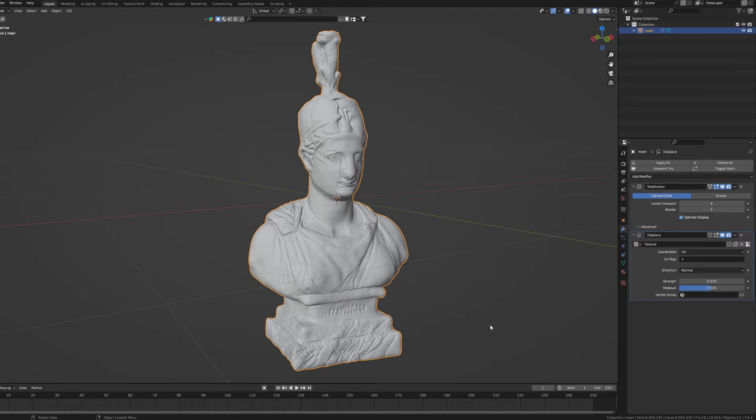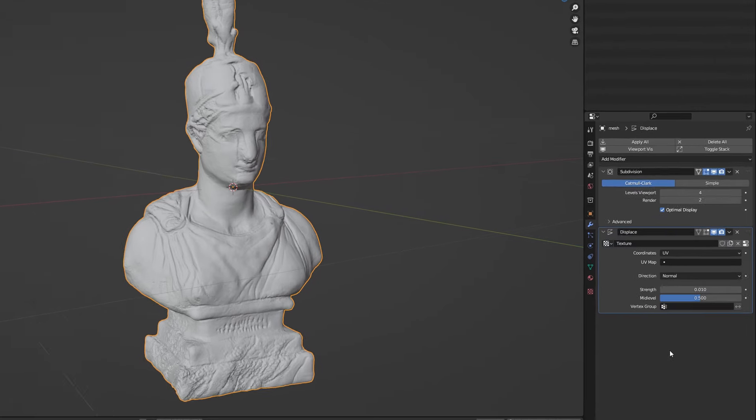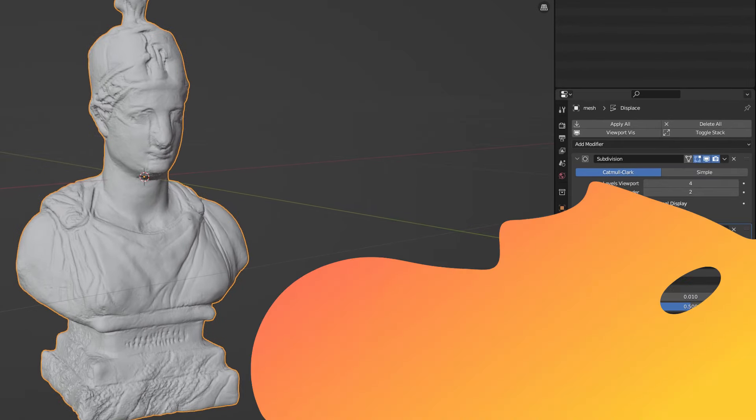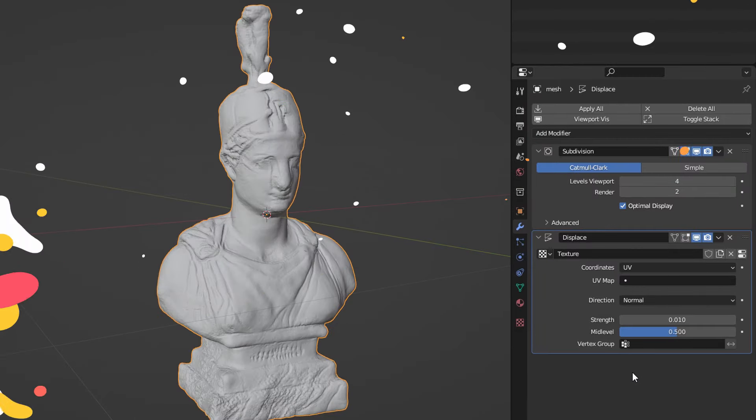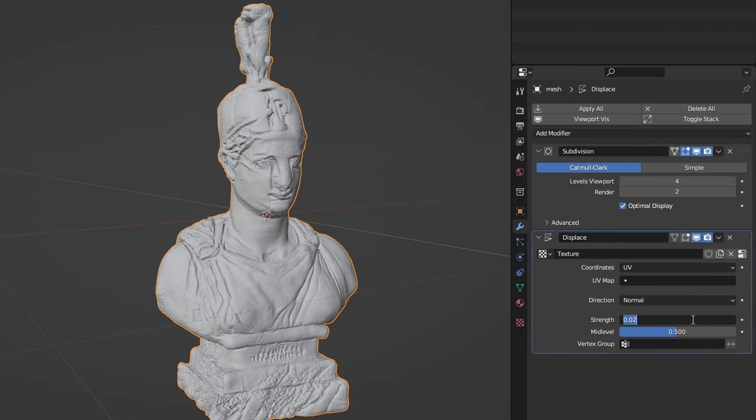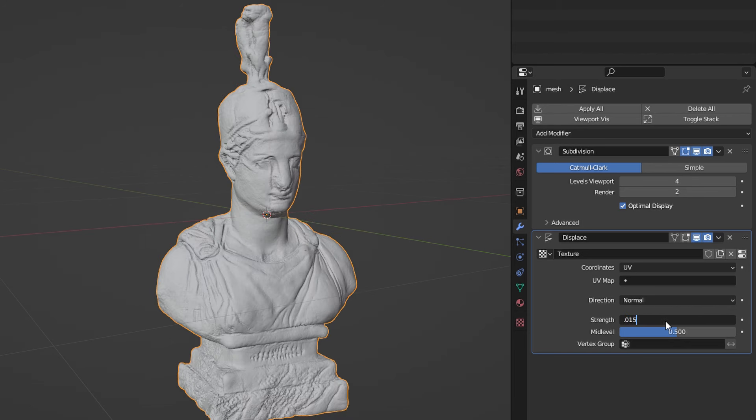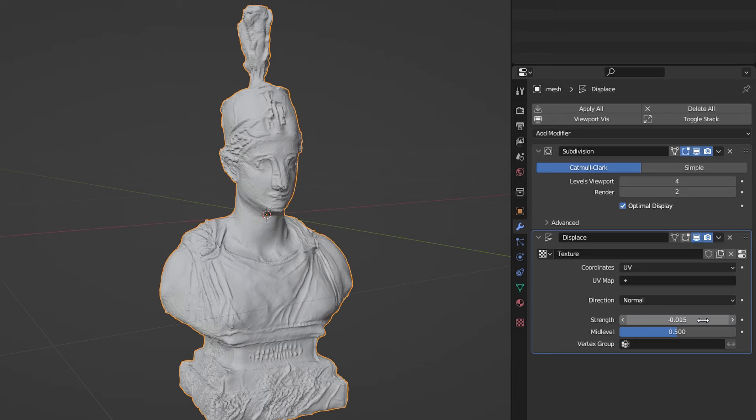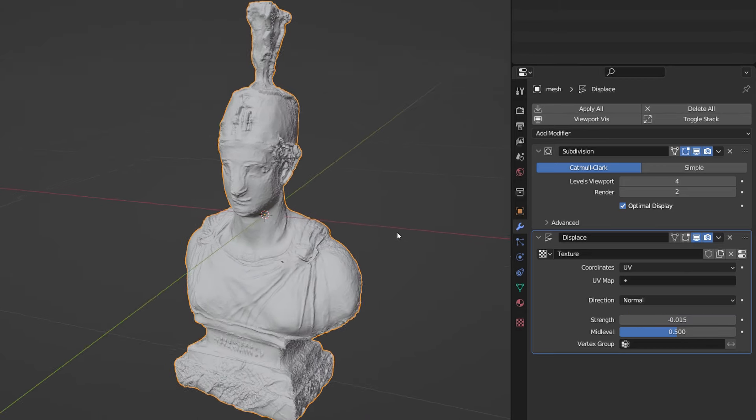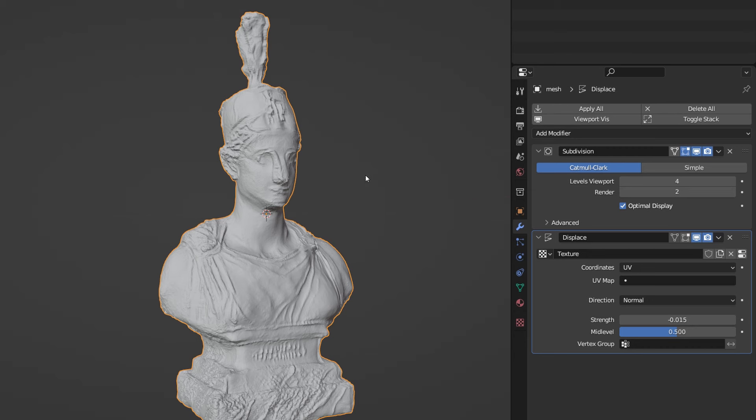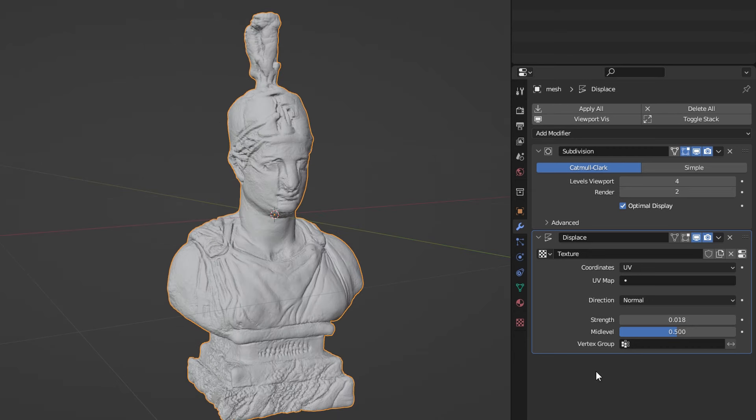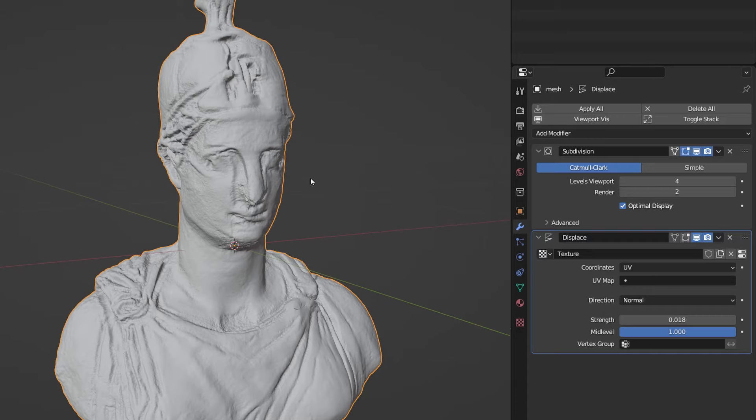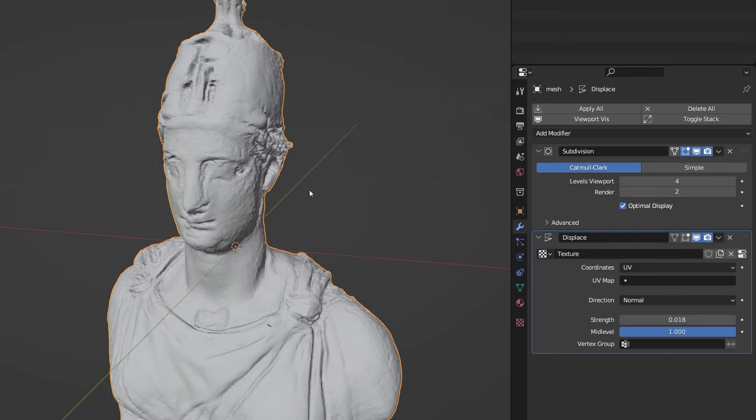This is also a good time to play with strength and mid-level values in the displacement modifier. Make the strength value higher to get the details to stick out until they are expressive enough and don't look funny. If you need you can set it to negative value to reverse the effect which doesn't really work for this model but it may be helpful for another one. With mid-level I would go for the highest value of one which seems to be the closest to the original shape of my model.